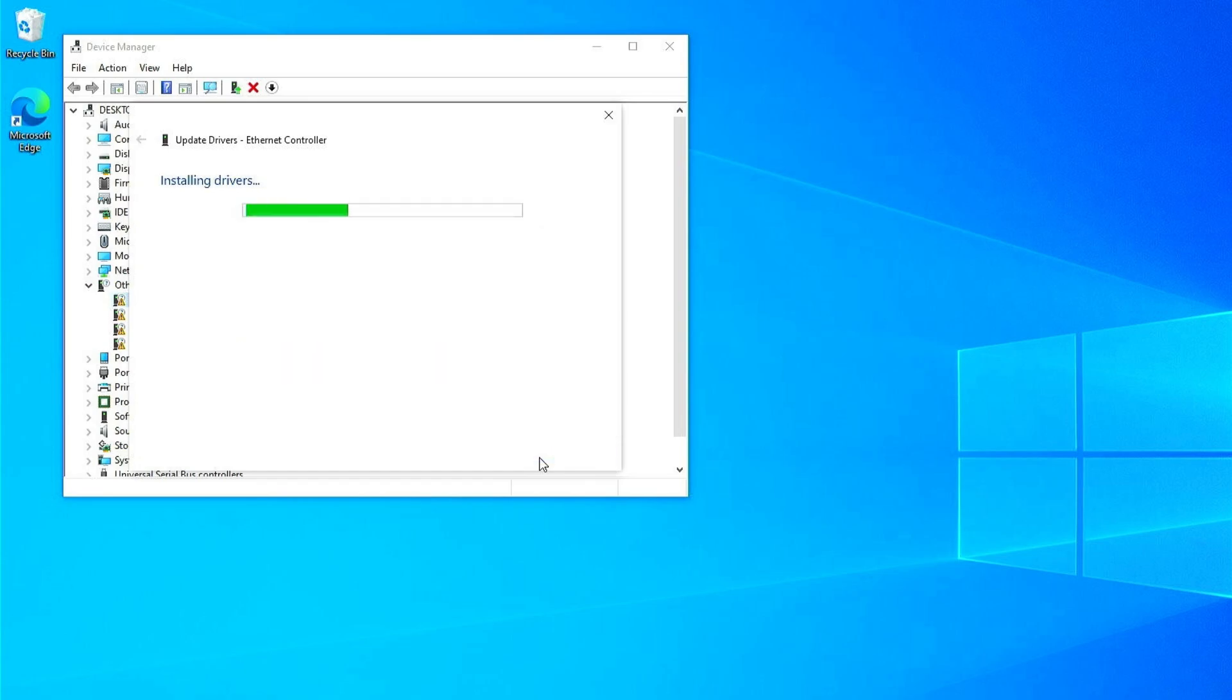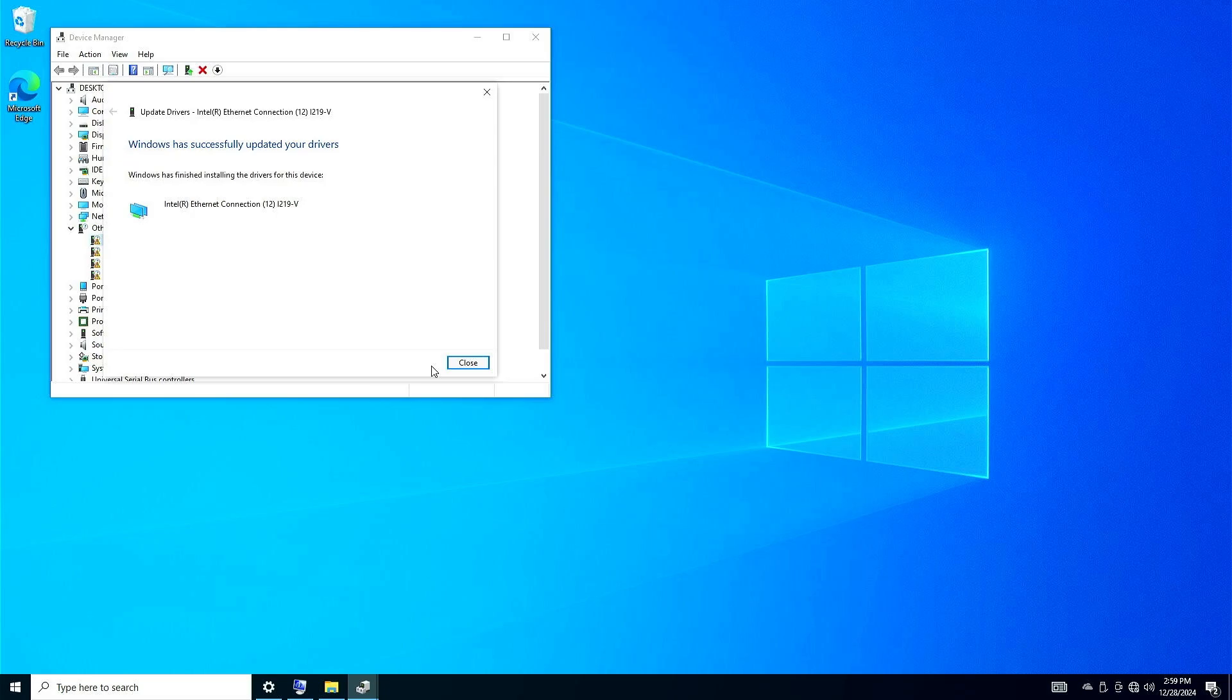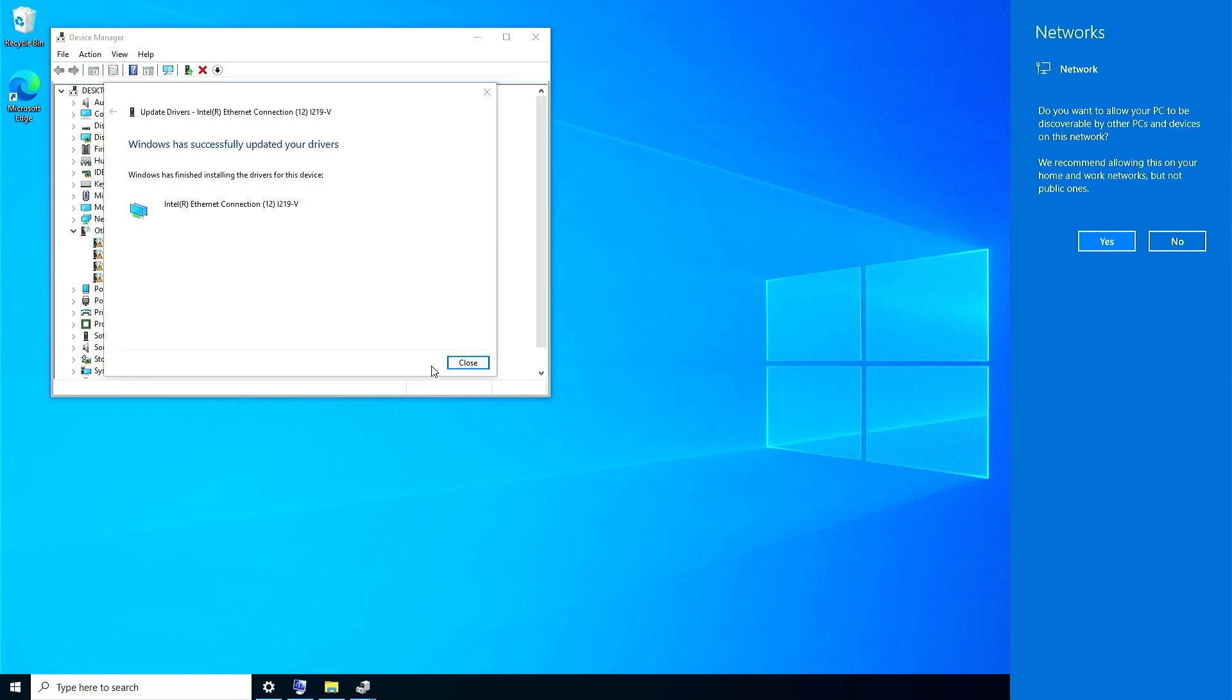Wait for the installation to finish. Once the driver has finished installing, your Ethernet or Wi-Fi should finally start working without any issues.